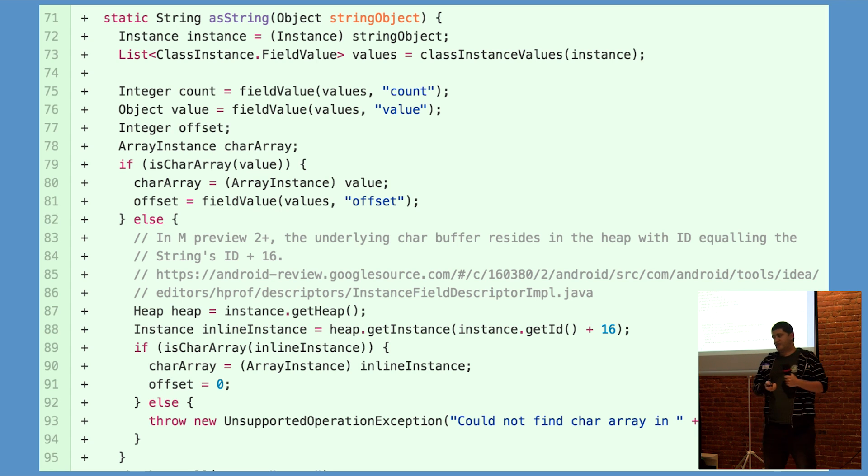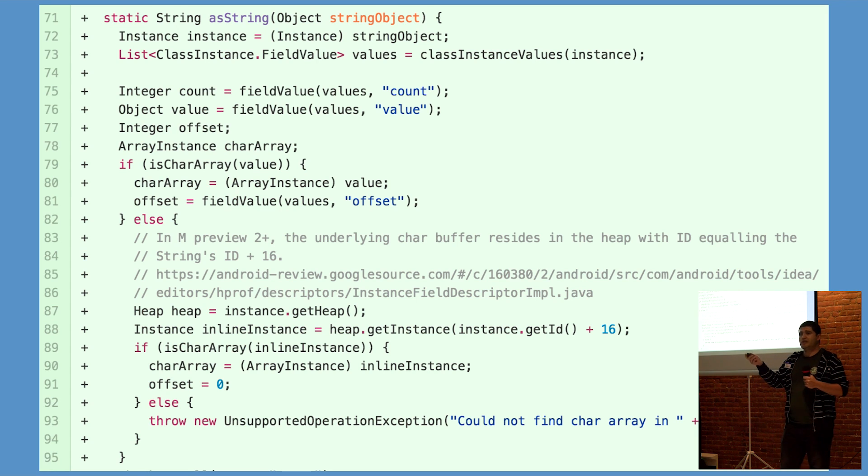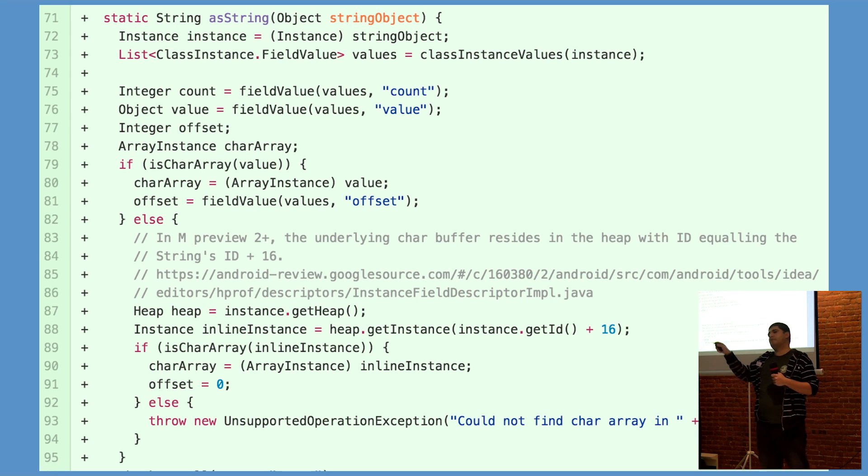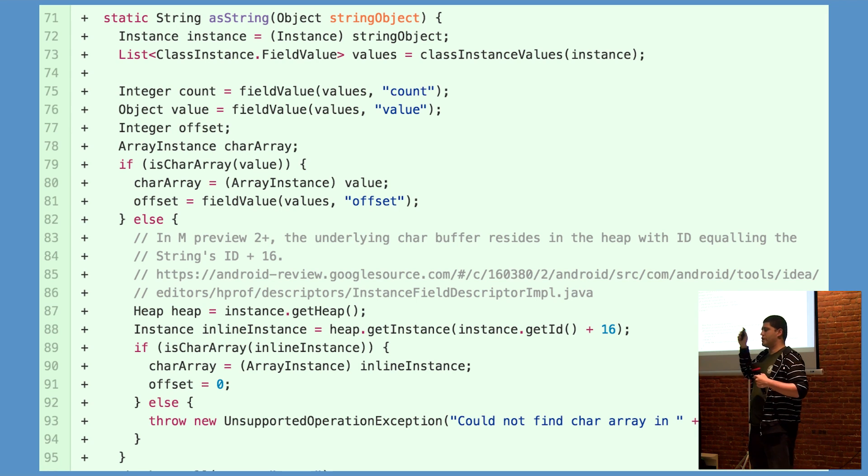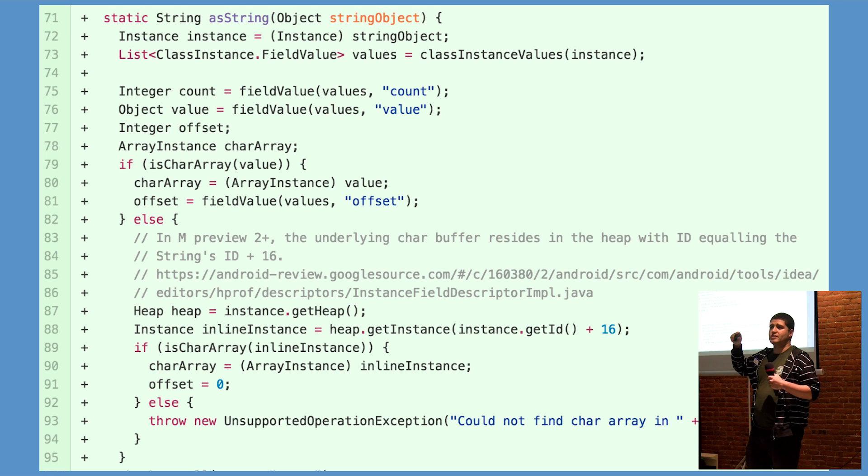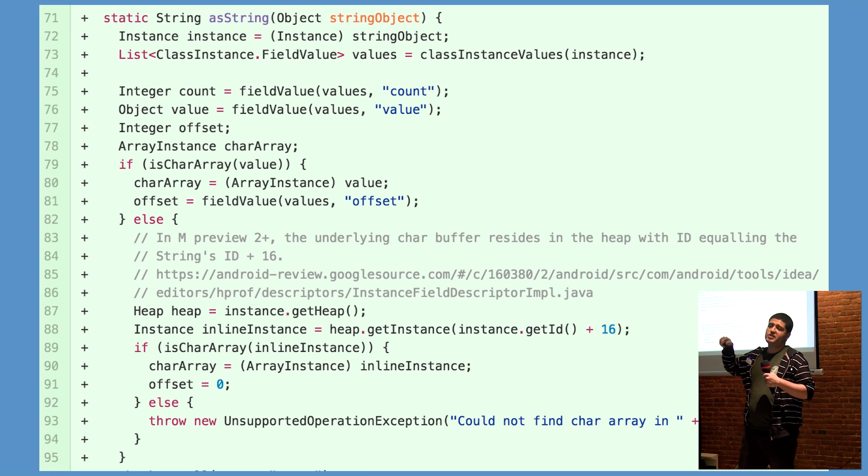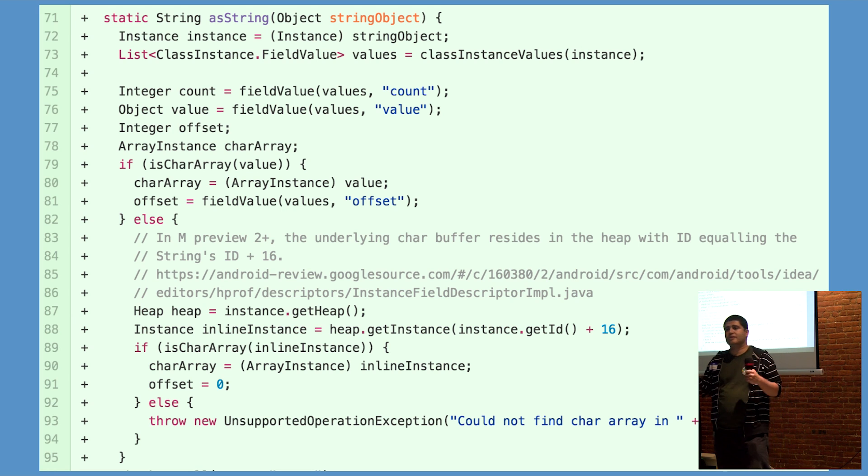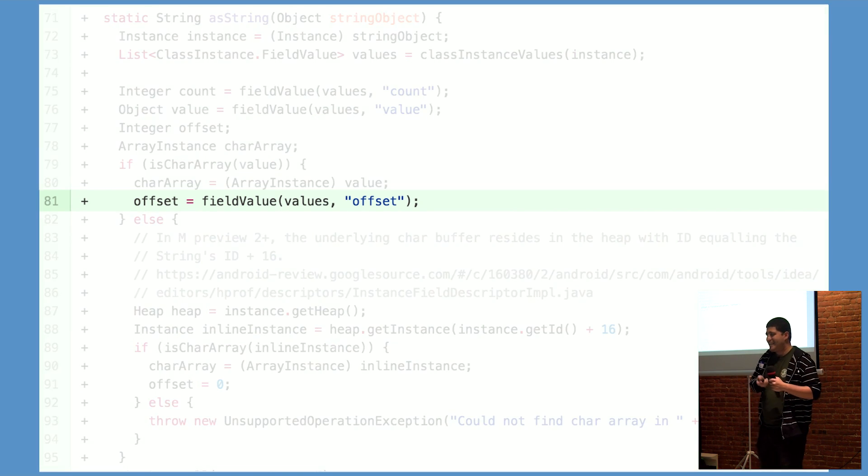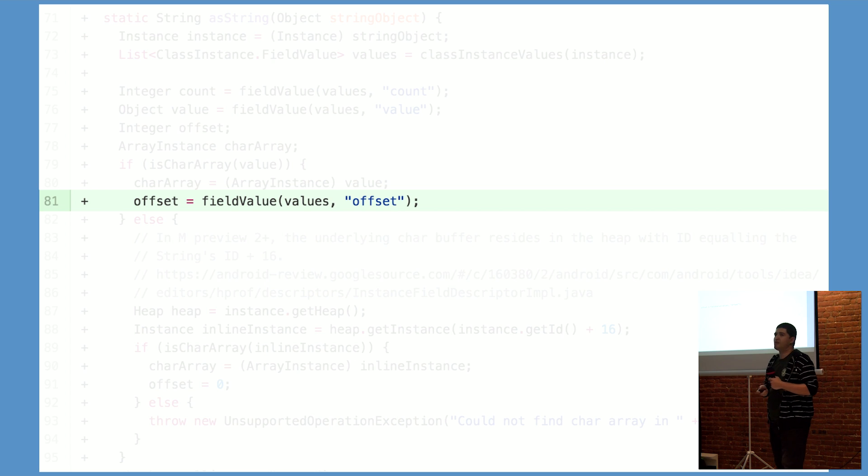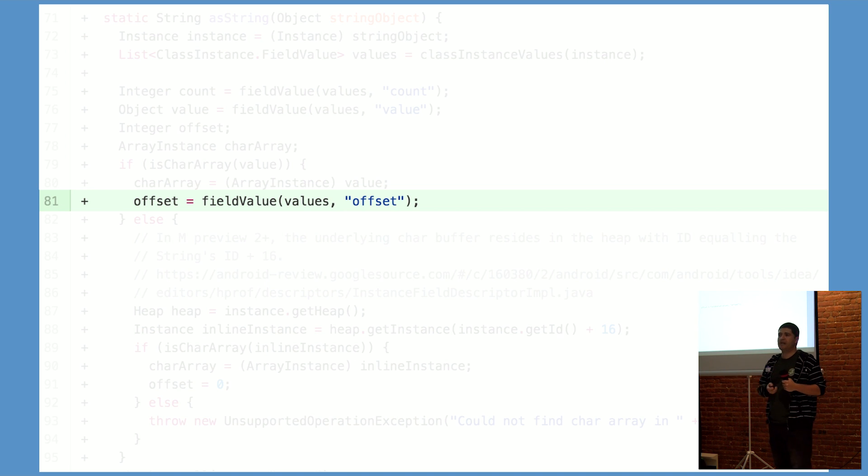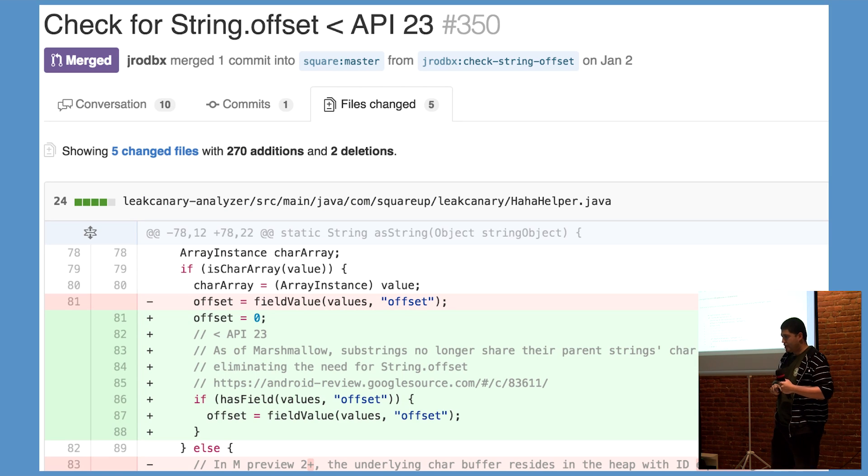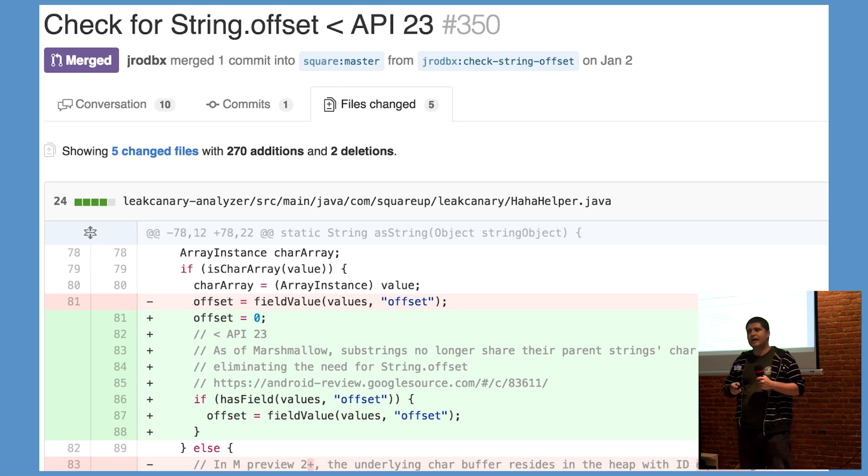and so instead of executing the else block that we had originally added to account for the absence of that char array, we're back to executing the if block. Great, we're back to the way it should be, except there's still no offset field, so we're still crashing.